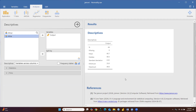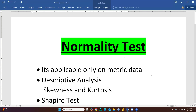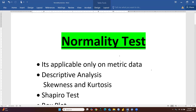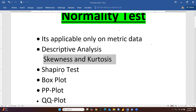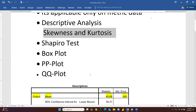Now we will see how to check normality. The normality test — I have already defined this in my previous video when I explained it using SPSS. Normality is applicable only on metric (continuous) data. We can check normality through: descriptive analysis based on skewness and kurtosis, the Shapiro-Wilk test, box plot, PP plot, and QQ plot.